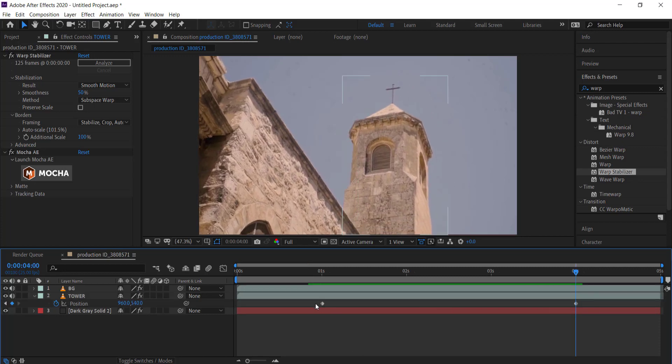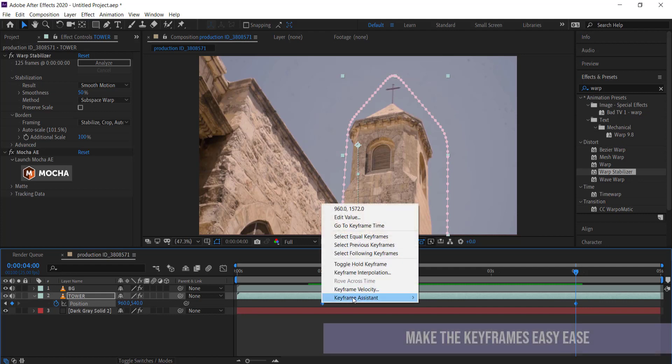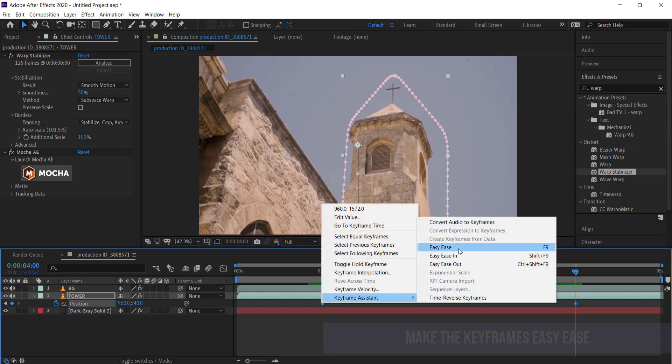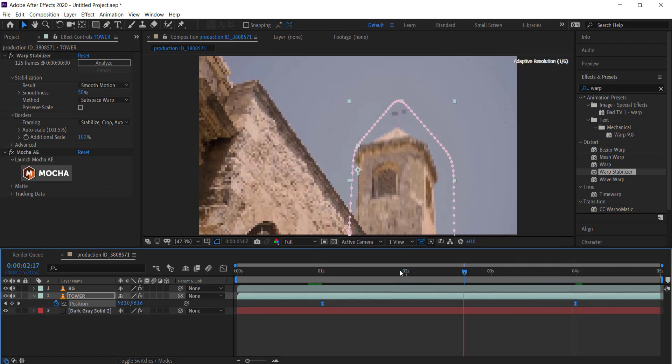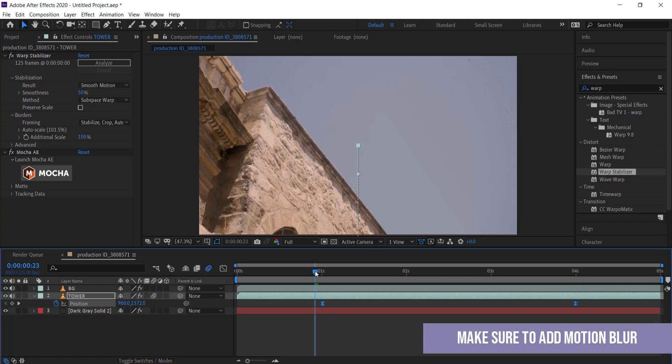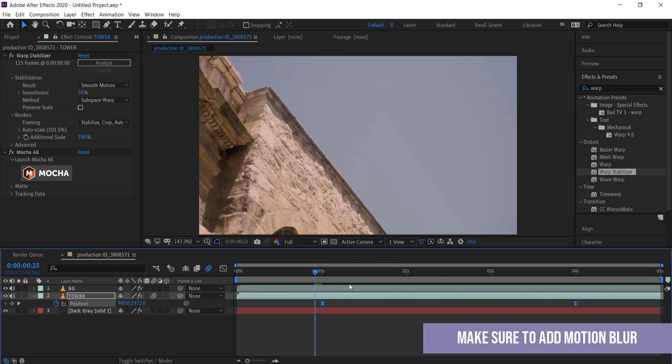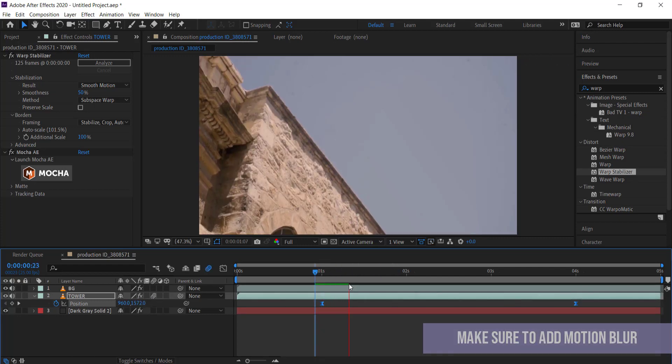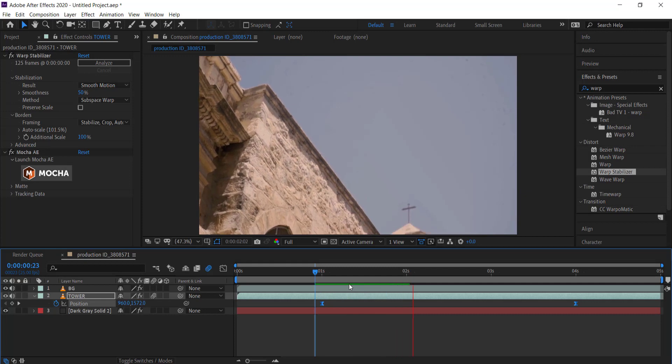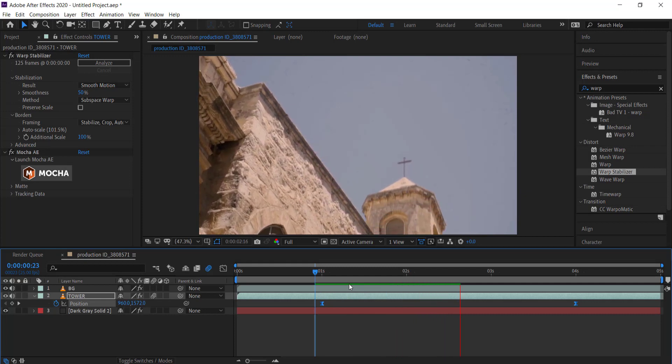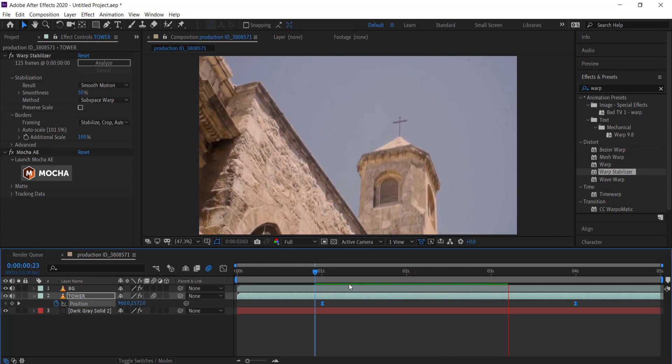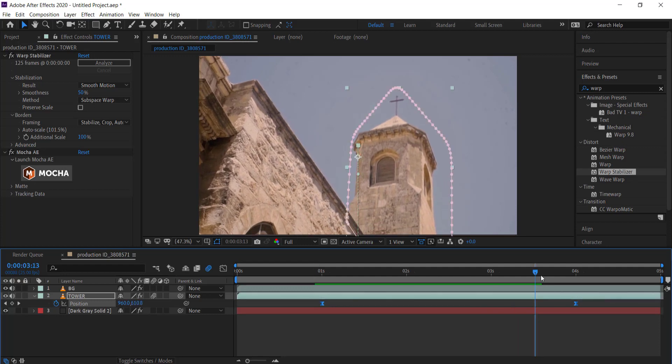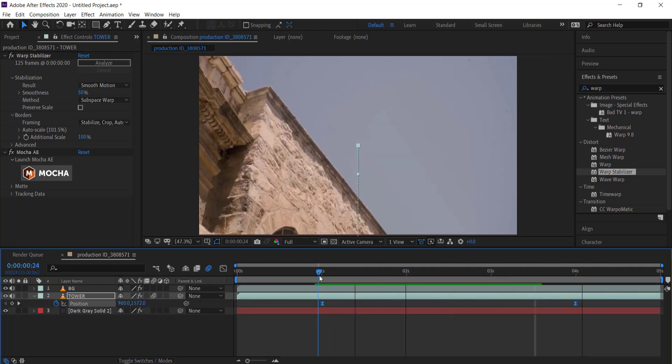The first thing we need to do is turn these into easy ease keyframes. You can press F9 on your keyboard. We can also add motion blur on this layer over here, and now we've got a nice graphic that eases in and also eases out with a little bit of motion blur.